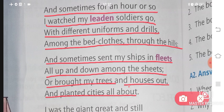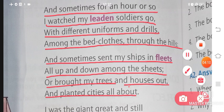Kabhi kabhi apni ships ko fleet mein bhejte hain. Fleet hota hai a group of ships. All up and down among the sheets — sheets yaani ki yeh apni chaddar ko bol raha hai, apni bed sheet ko bol raha hai. Aur brought my trees and houses out — yaa phir jo uske paas trees ya houses bane huye hain unhe bahaar lekar aajate thae. Yaa phir vahaan par ek city bana diya karte the — yeh sab imagination chal rahi hai, real mein aisa kuch nahi hua hai.